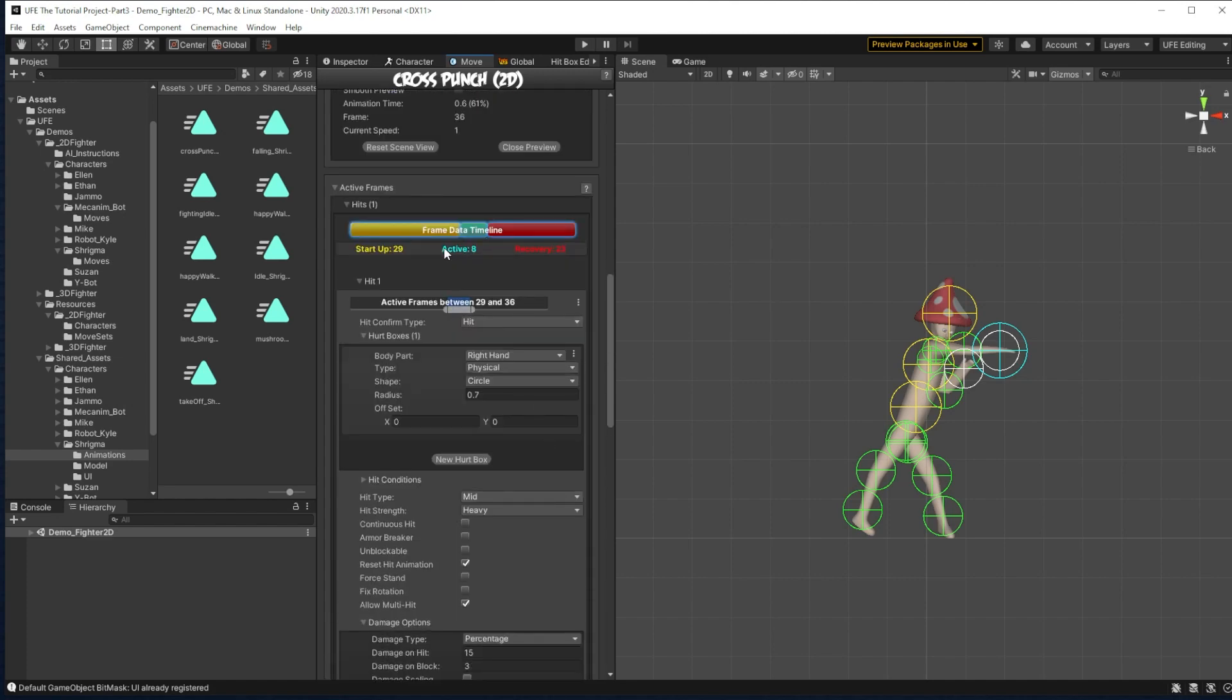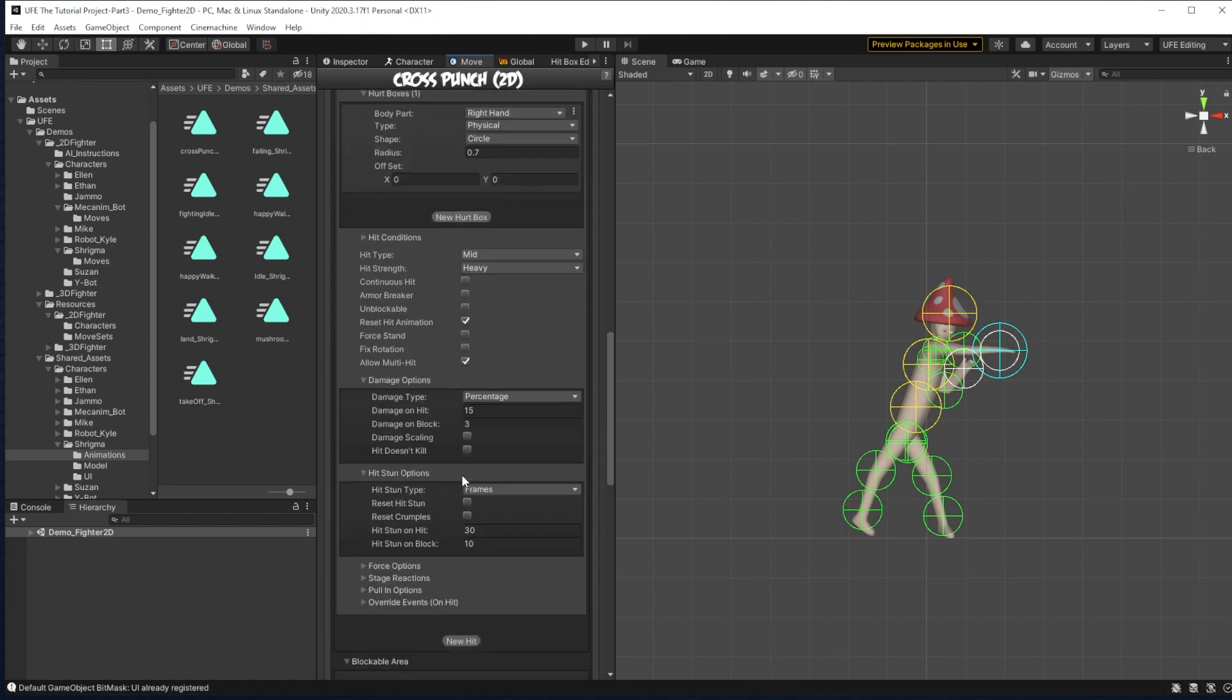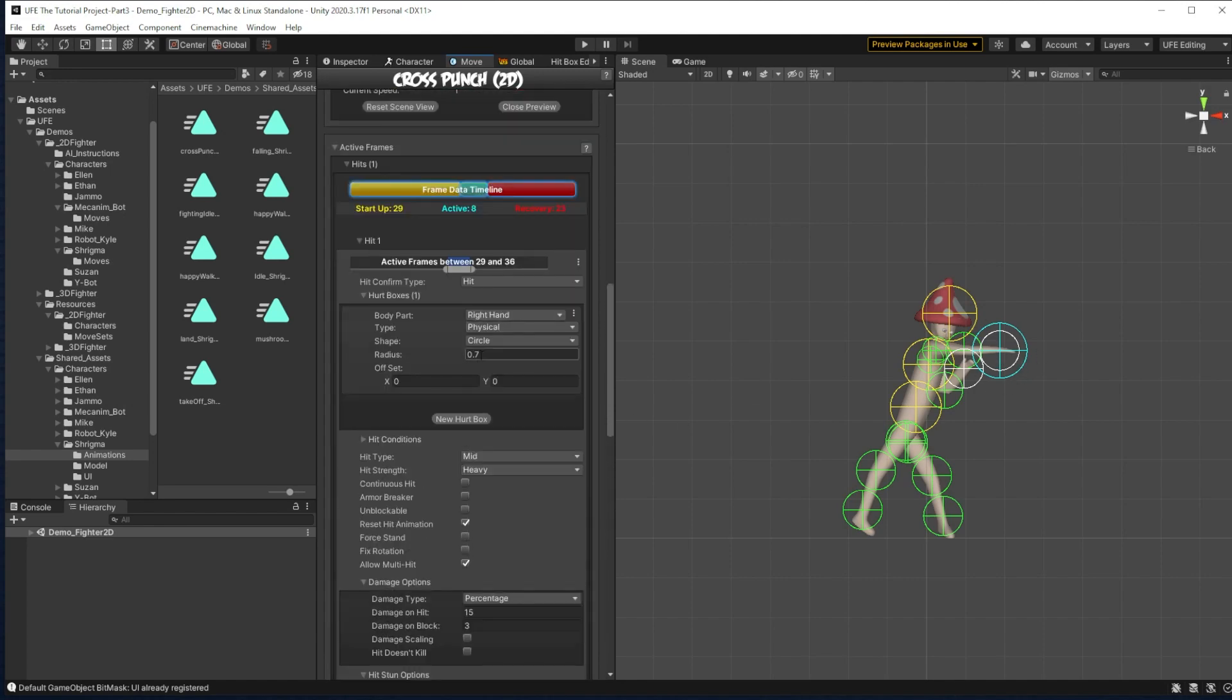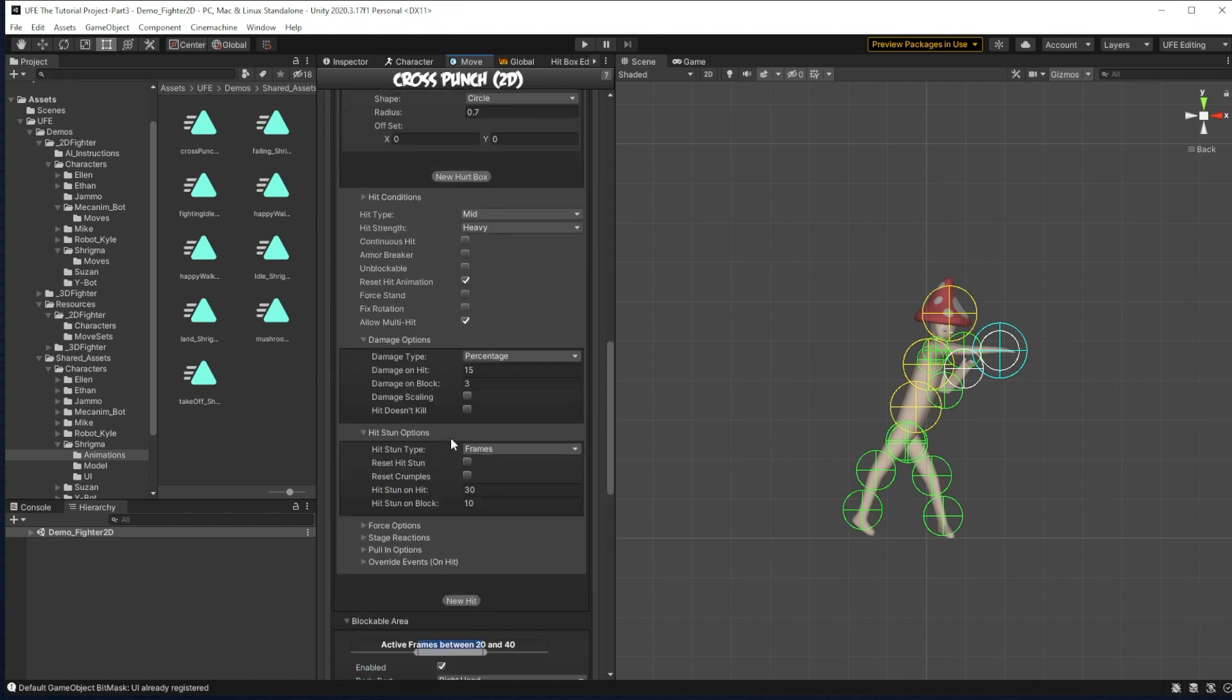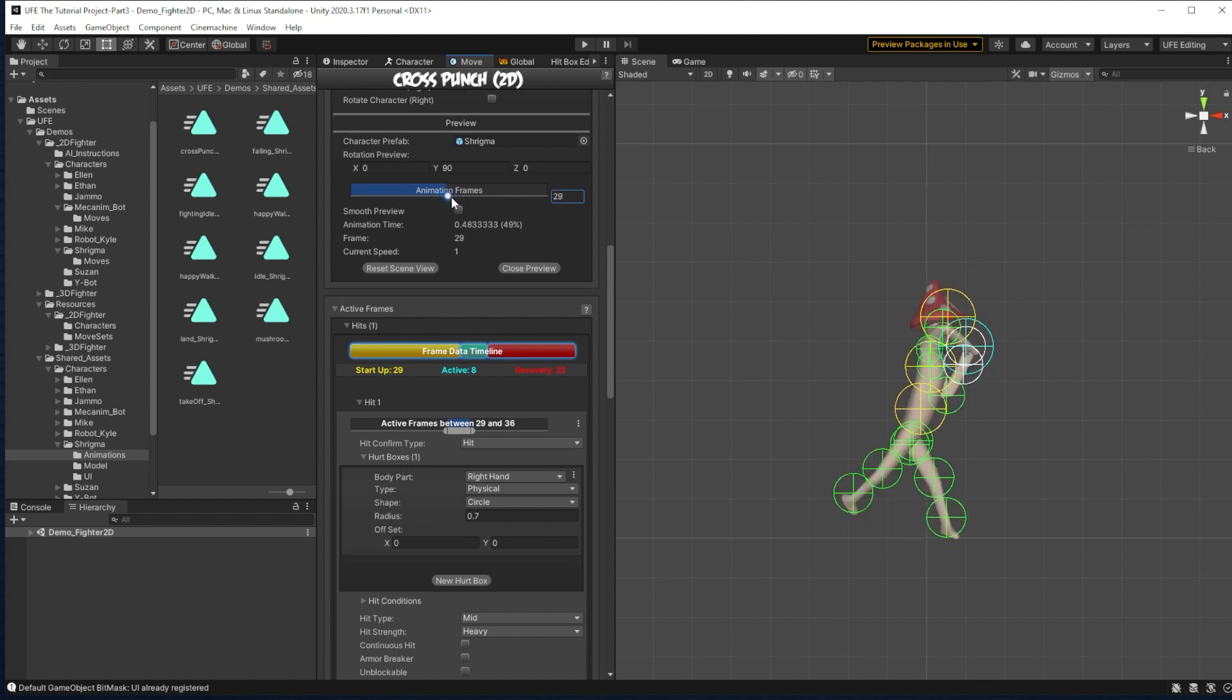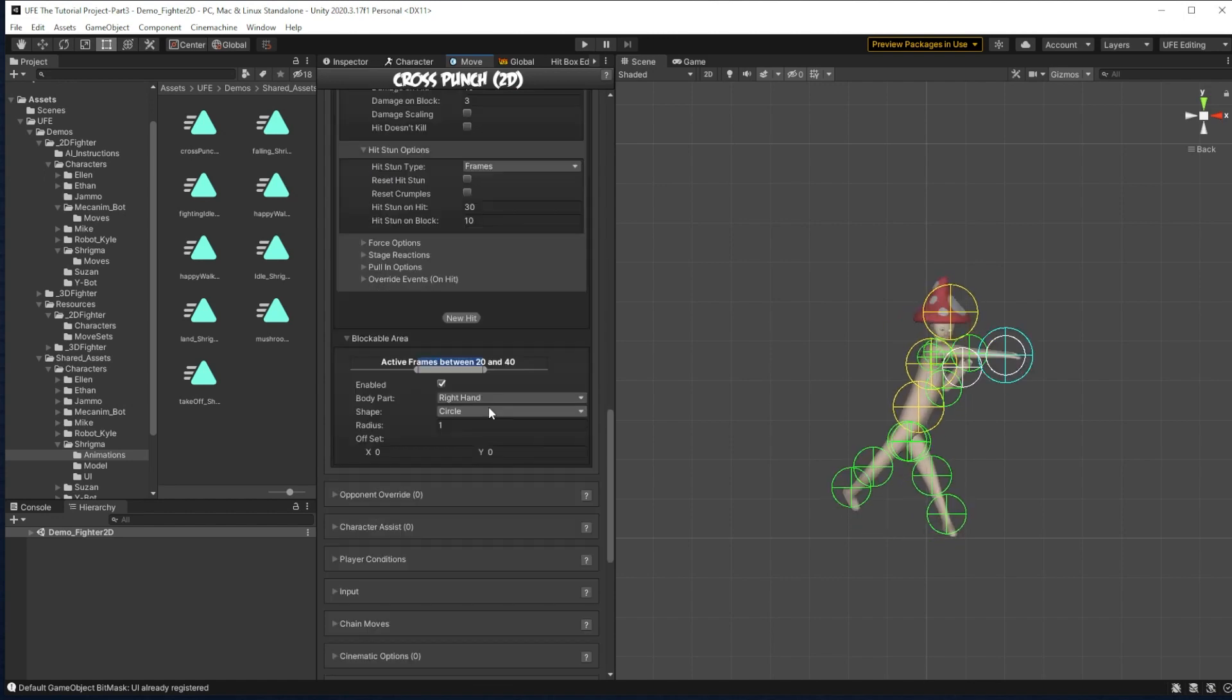So we're going to make sure the blockable area or when they're able to block this move is a bit bigger than when the move is actually active. And same with the hit box. We want to make the block box basically bigger than the actual fist here. And then we have a 0.7 radius for that circle. We'll make a 1 radius for this circle. And yeah, that should be good to go.